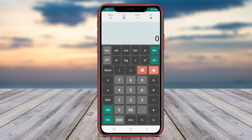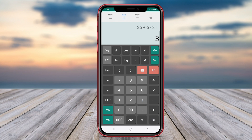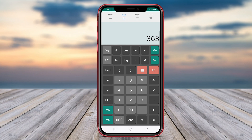With its plethora of features, One Calculator is designed to cater to the diverse needs of users, whether they are students, professionals, or anyone in need of a powerful calculator tool. Thank you for watching our video on the calculator applications for Android. See you in the next video.